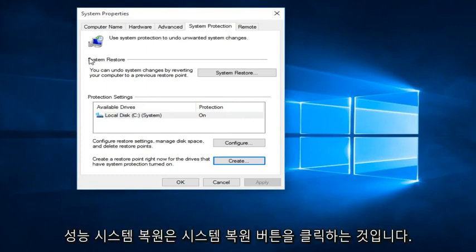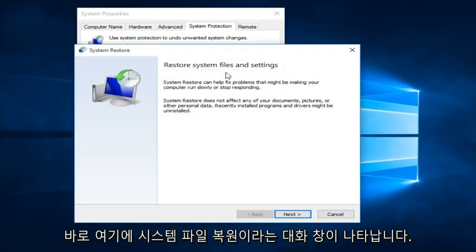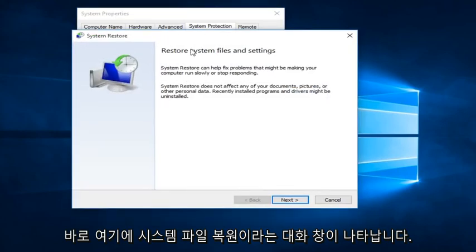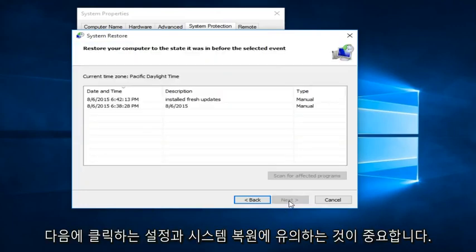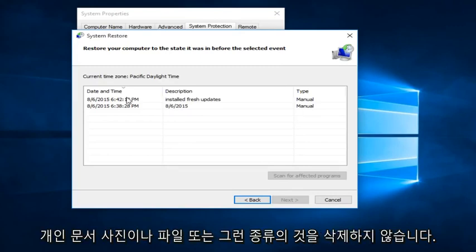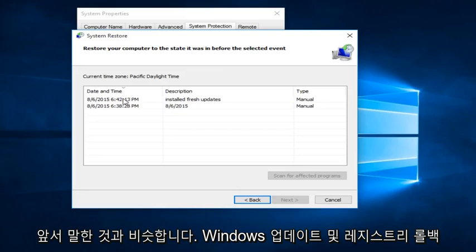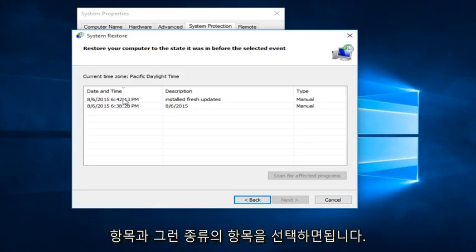Now, how you actually perform a System Restore is if you click on the System Restore button right here. We can see we get a dialog window saying Restore System Files and Settings. We click on Next. It's important to note that System Restore will not delete personal documents, pictures, or files. It's more, like I said earlier, rolling back Windows updates and registry entries and that sort of thing.